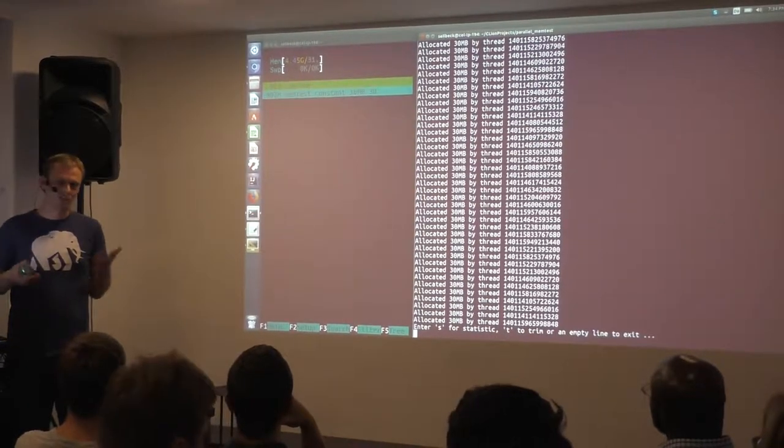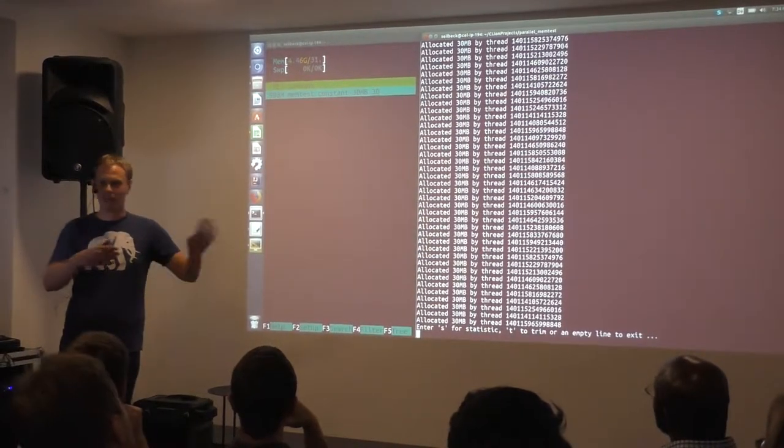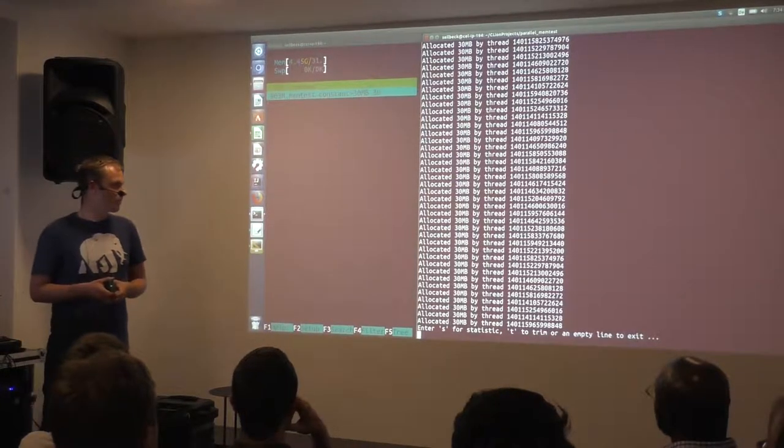And that was quite surprising to us. Because we thought, okay, it's C++ and we handed back all the memory and we should be fine. It's not Java.